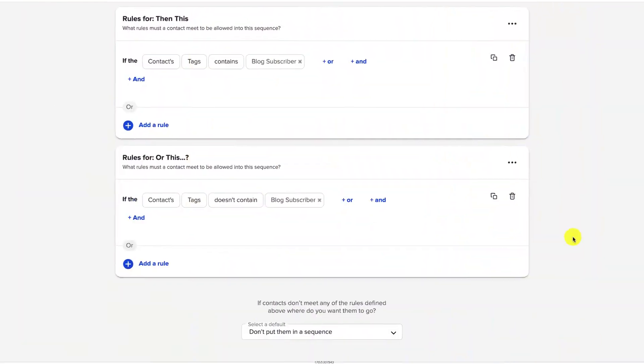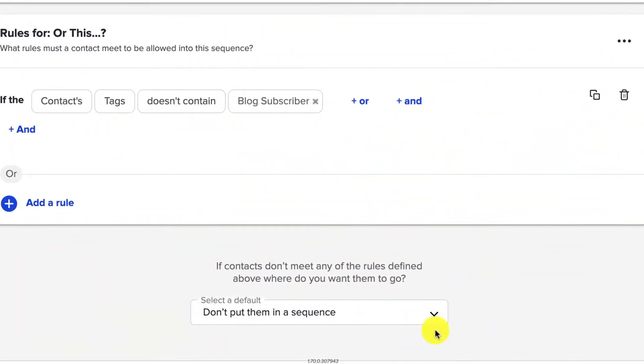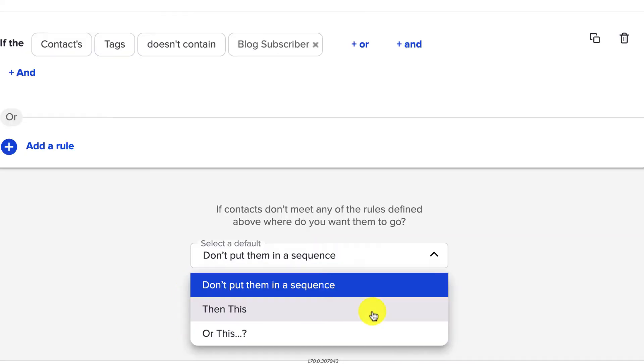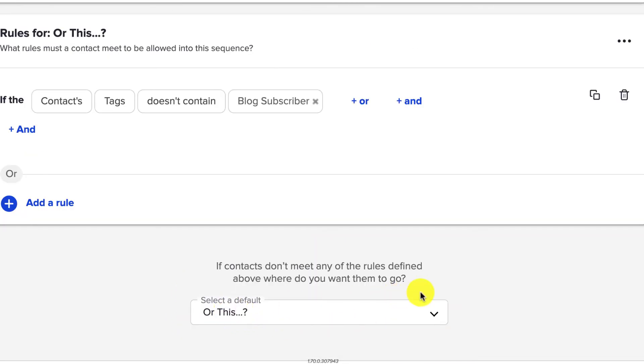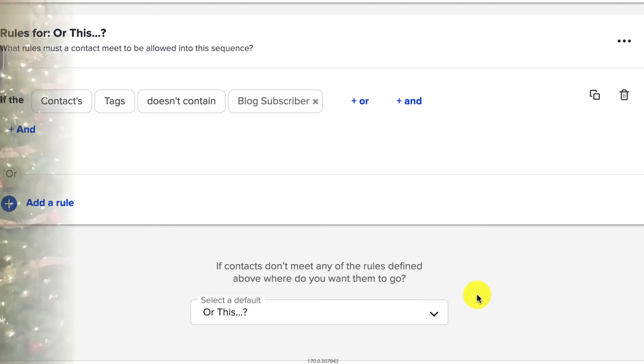Finally, you do get to establish a safety net. If somebody doesn't meet the criteria for any of the rules, the default is that they will drop out of the campaign at that point. But if that's not what you want, you can select at the very bottom what you want to happen as a default outcome. For example, if you have rules for sequences one, two, and three, and someone doesn't meet any of those rules, you can put them in sequence three anyway.